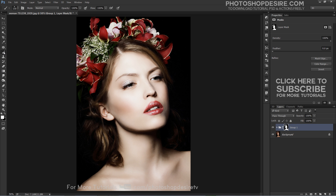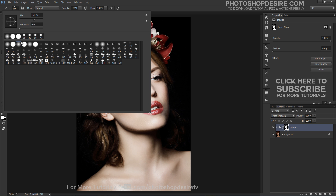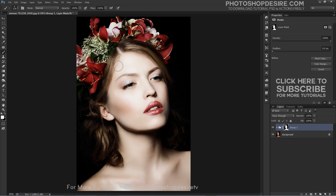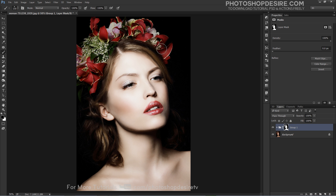Grab your Brush Tool and select a size that works well with the image you are working on. Your foreground color should be black and the brush hardness should be set to zero. Continue painting on all areas of the photo except her skin.